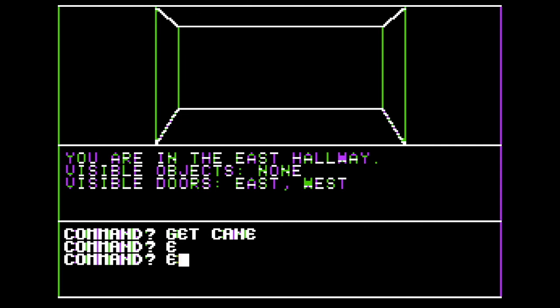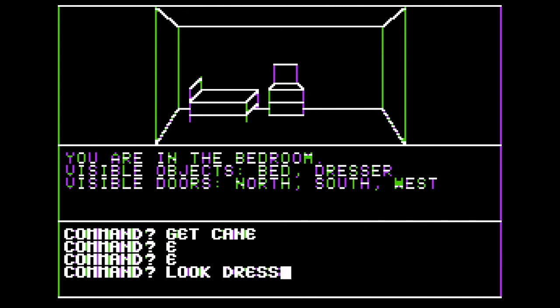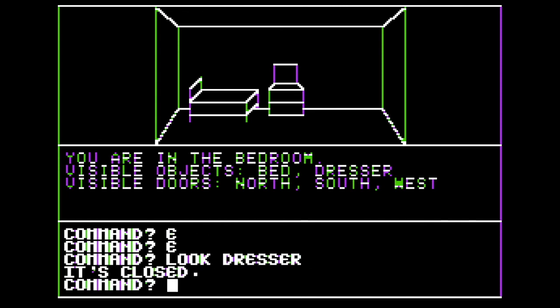It has puzzles to solve and a monster at the end that guards the treasure. When I entered and examined the code back in the day, I learned a lot about AppleSoft programming.